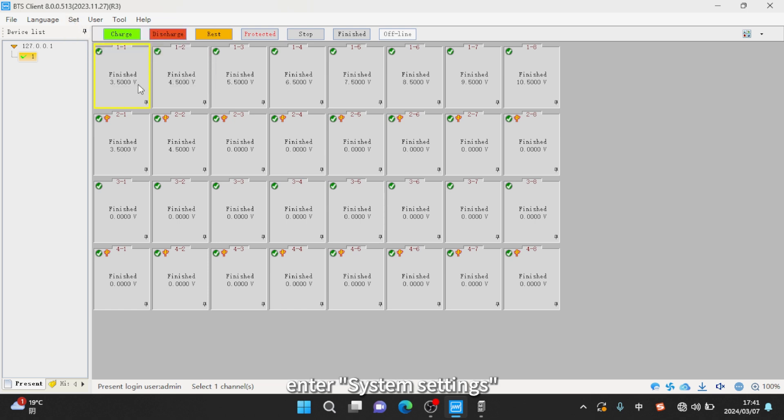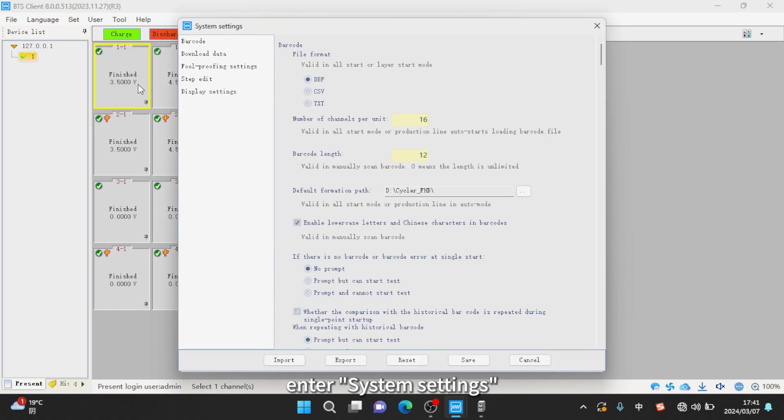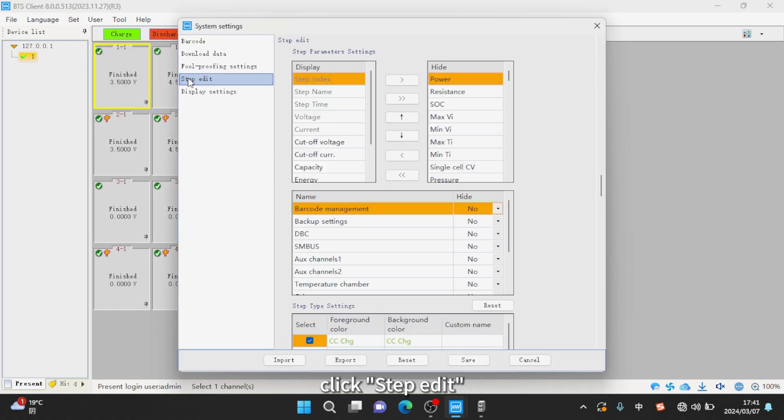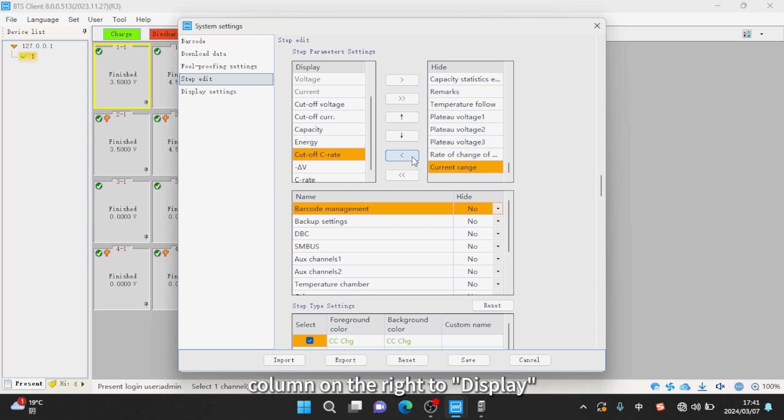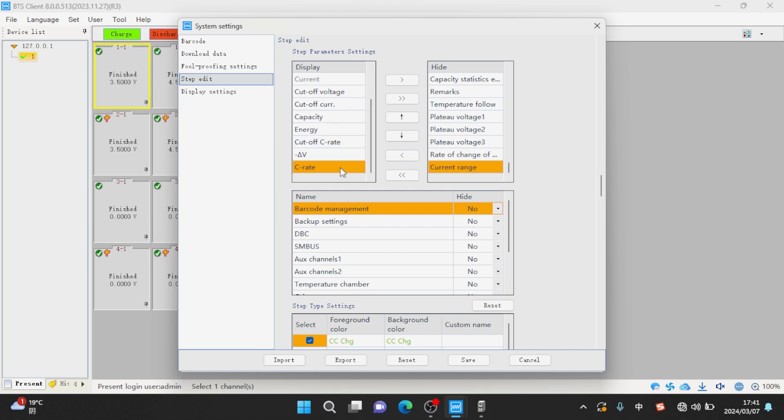Click set, enter system settings. Click step edit. Change C-Rate in the hide column on the right to display.